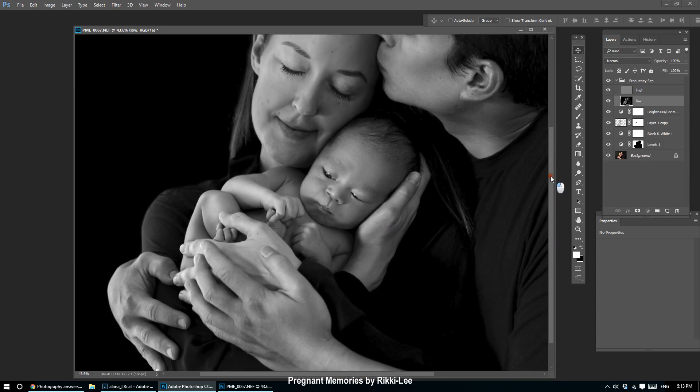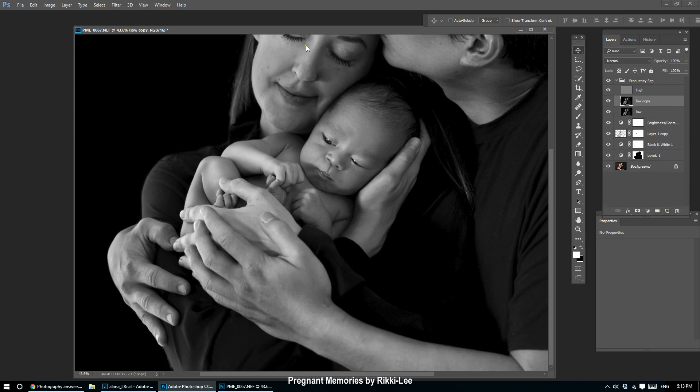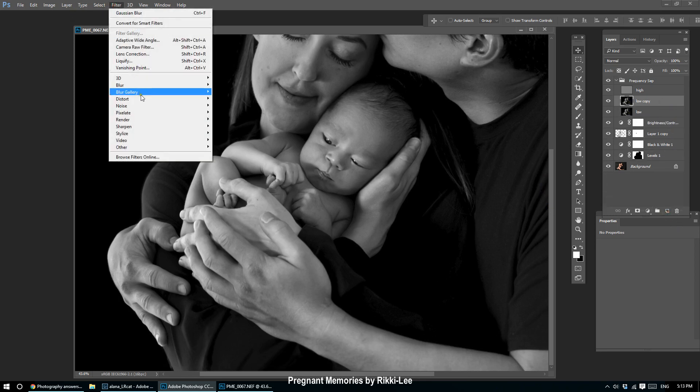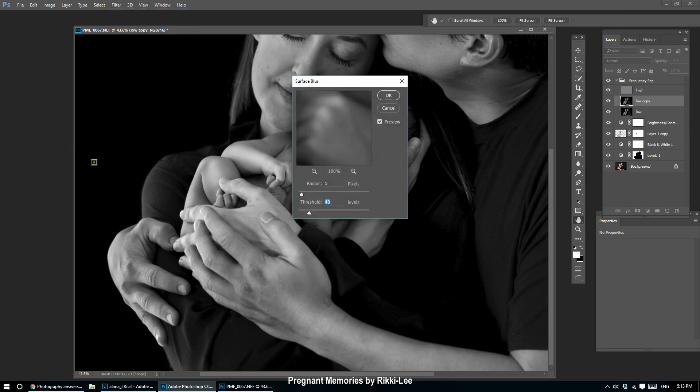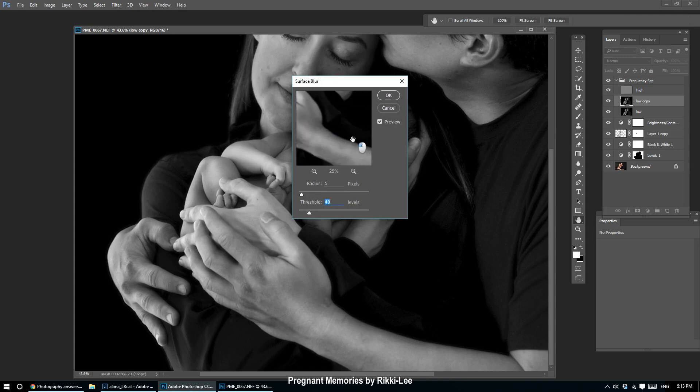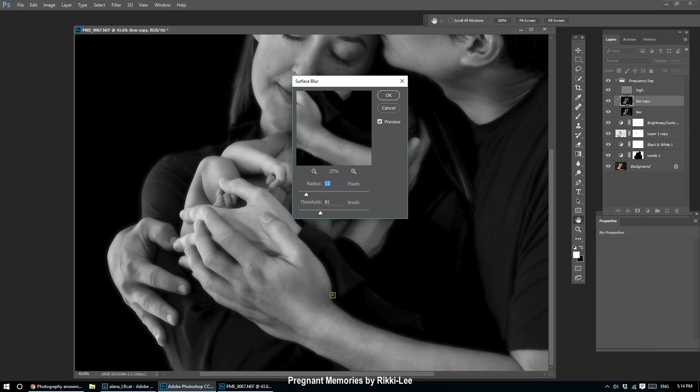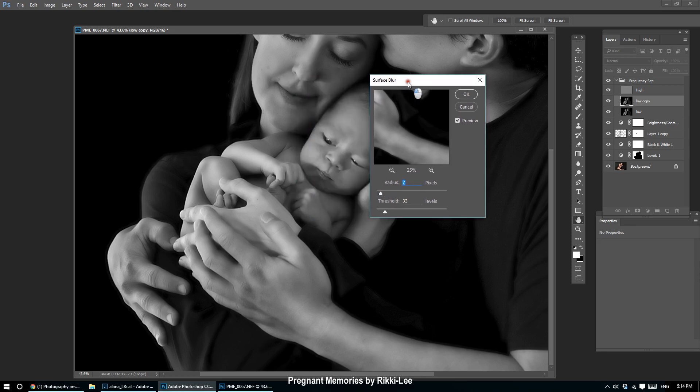We're going to go Filter, Blur, Surface Blur. What this is going to do is blend it all together, almost blur it all together, but keep the edges where you want them. In this image I'm watching the edges and I can see some shadowing. We don't want the shadowing, so I'm going to keep playing with this until I'm happy.